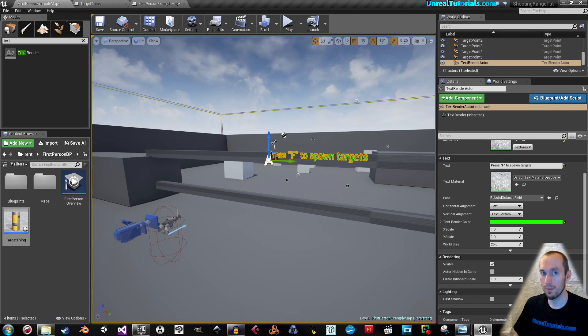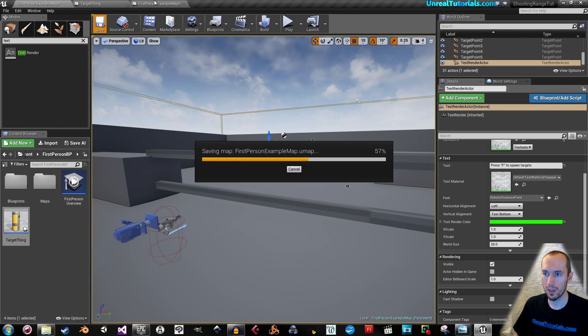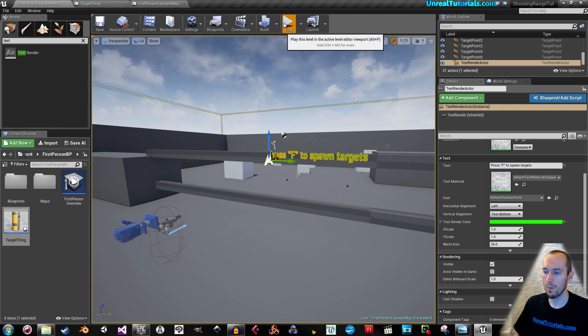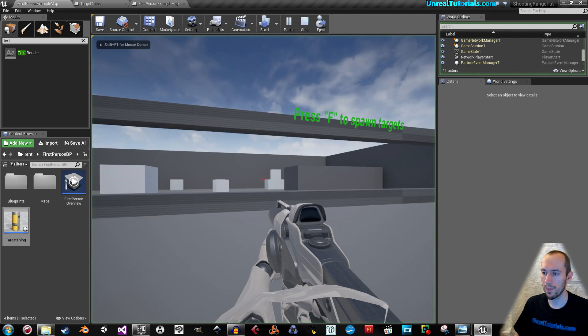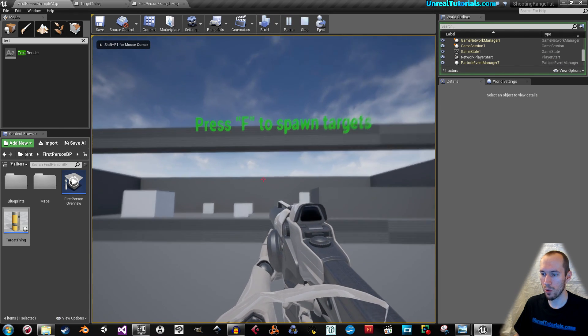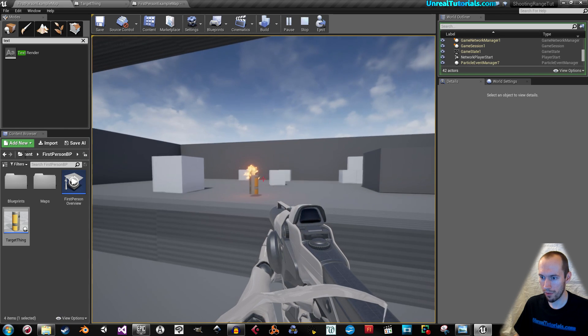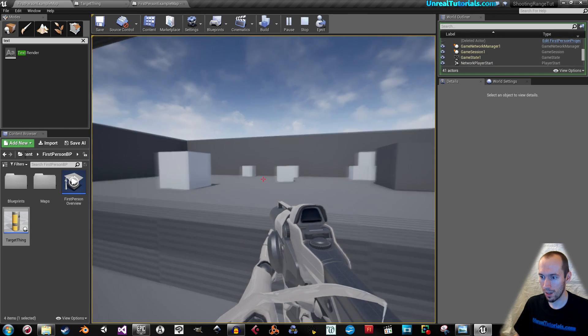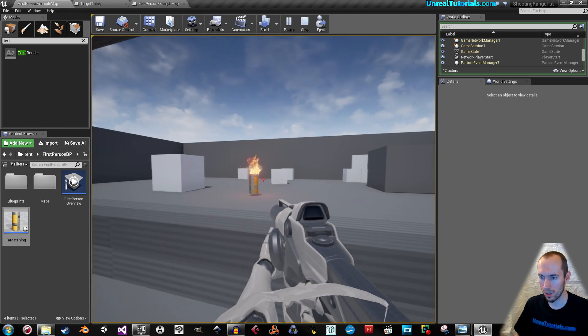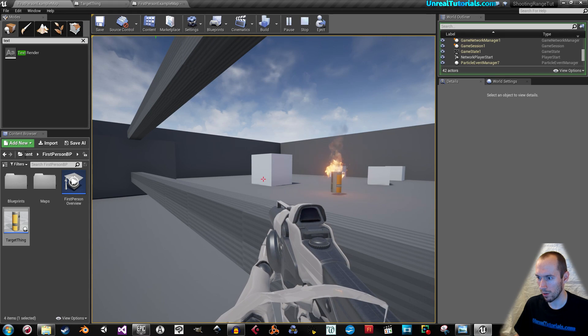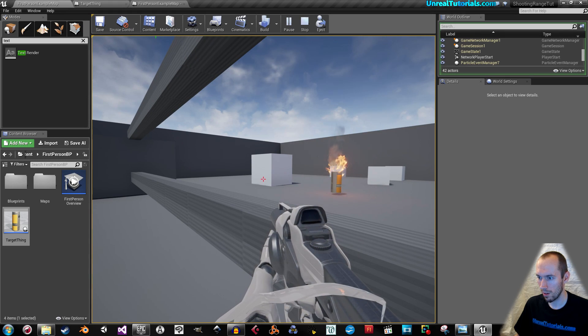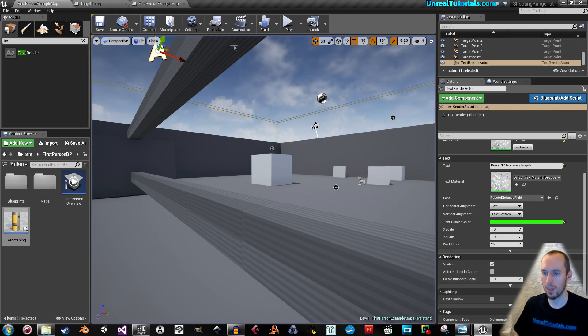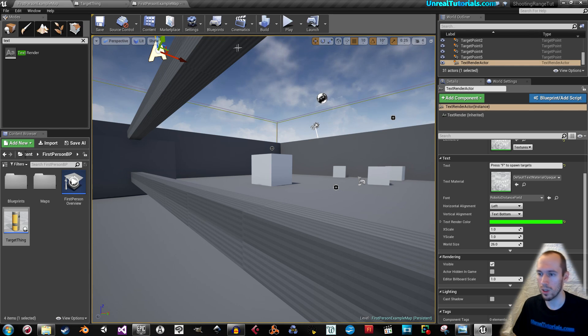Let's see if it works. Save your work. And play. So, press F to spawn targets. F, there it is. And it works. Let's see if it destroys the game if I don't hit it. So, you need to fix that in your own way, what happens when the game quits.